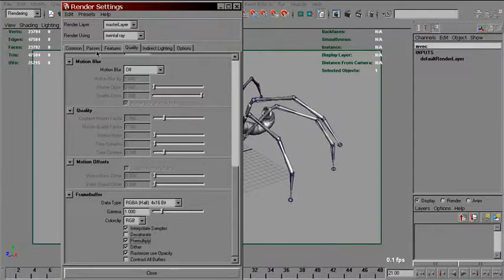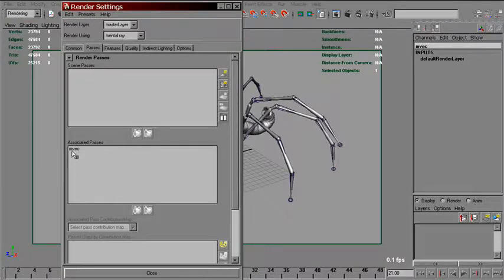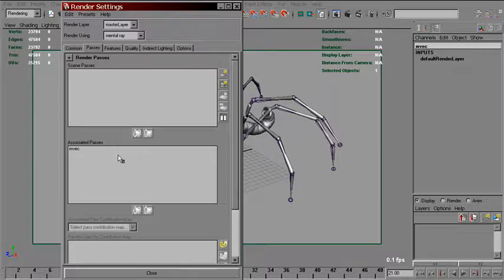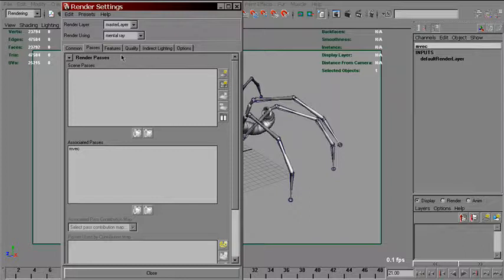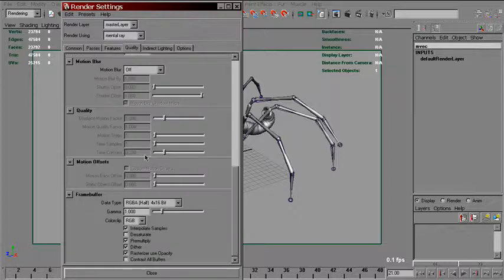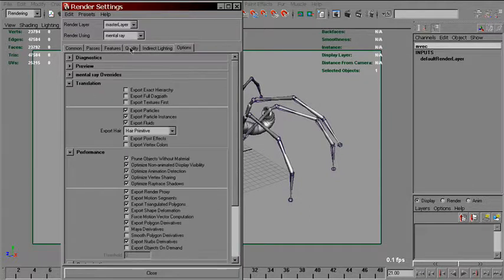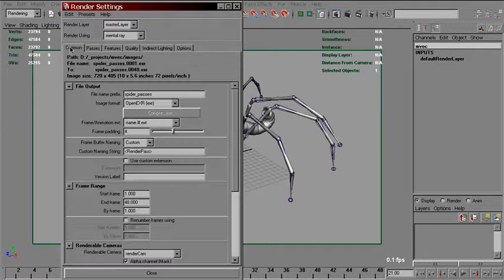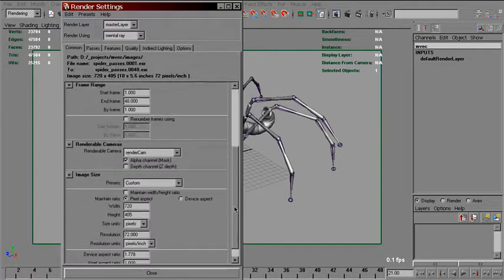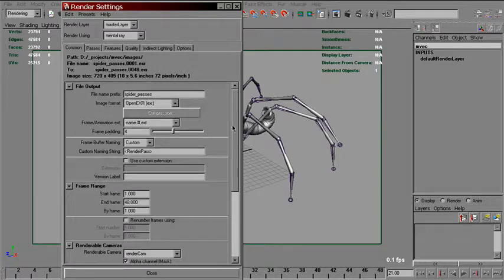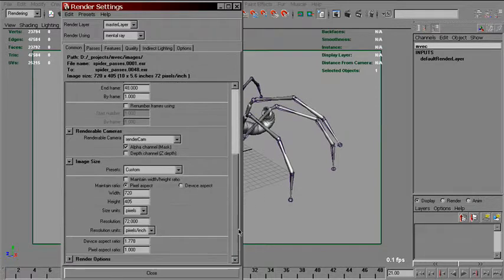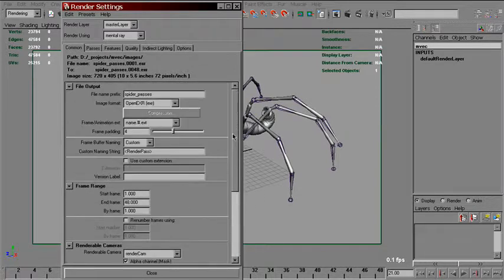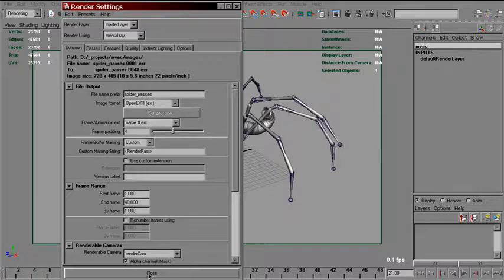This passes method is pretty useful because it doesn't need you to install a shader and set anything in these options. If you have Maya 2009 or higher, you can try this out.